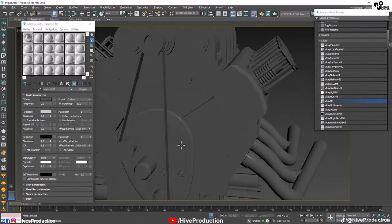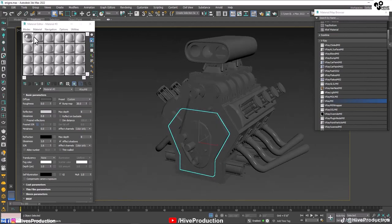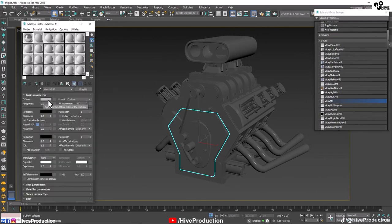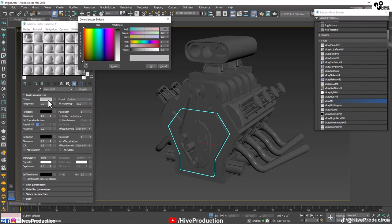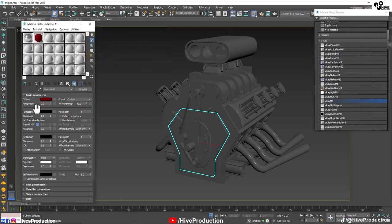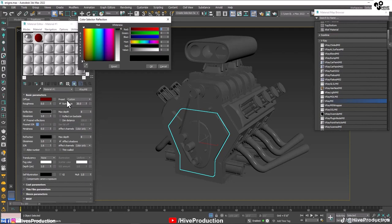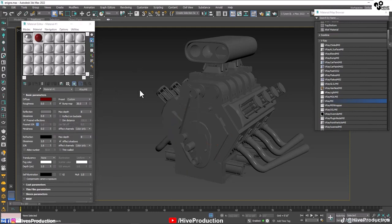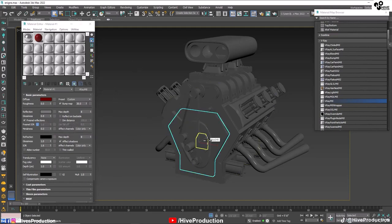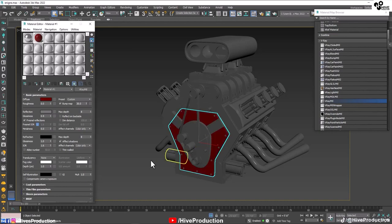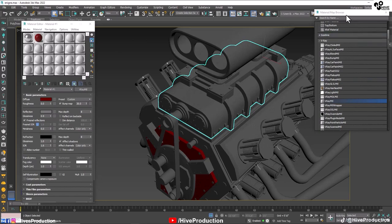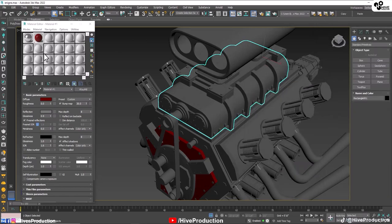Now I'm creating a second material. I'll select an individual object and give it 38% red with a reflection value of approximately 47% and a glossiness of 0.9. I'll assign this red material to the selected object and also select the top part of the engine to assign it there.